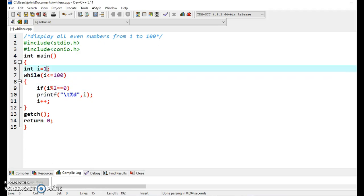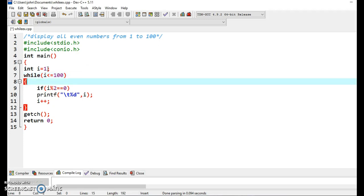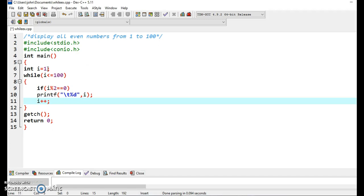In this program initially the value of i is 1. The while condition is true so we get inside the loop. Now the if condition is encountered, and we compare the value returned from the expression with 0. If the value returned is 0 the condition is true; if it is non-zero the condition is false. The printf statement will work only if the condition is true. Here i is 1, and 1 mod 2 will give you the remainder, which is 1. It is compared with 0, and 1 is not equal to 0, so this condition is false and printf will not execute. We go directly to i++, which increases the value of i by 1. Now i becomes 2.